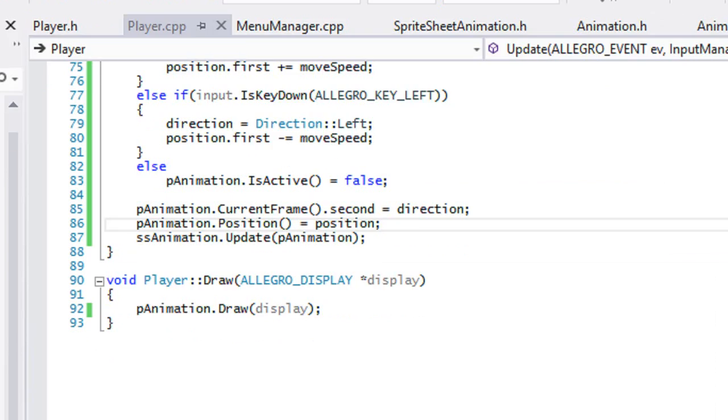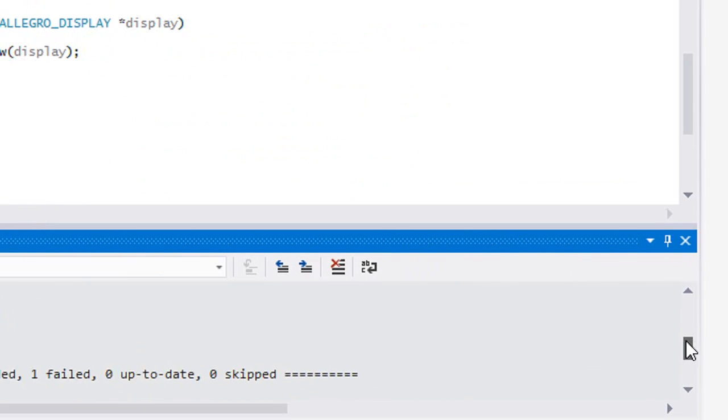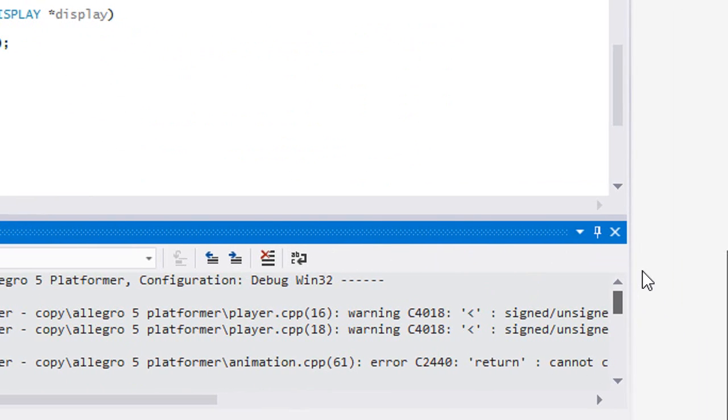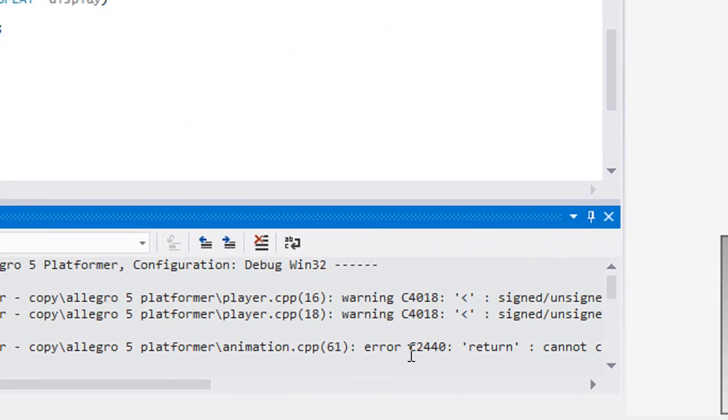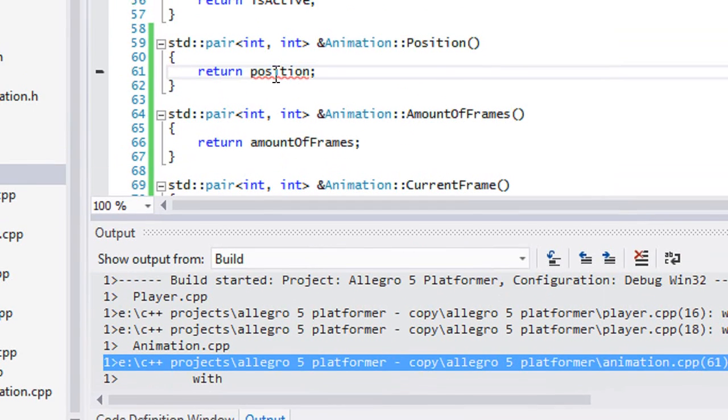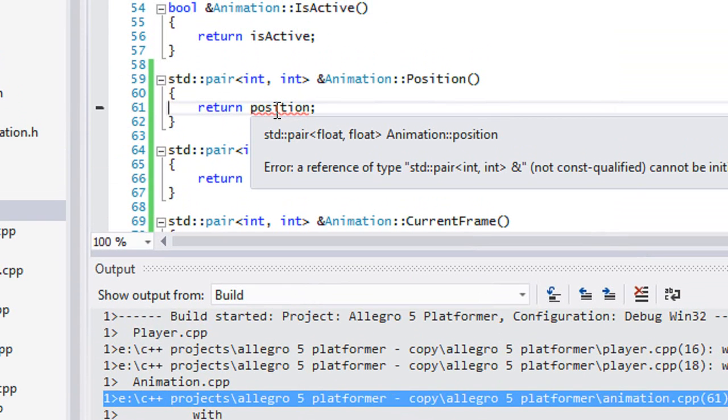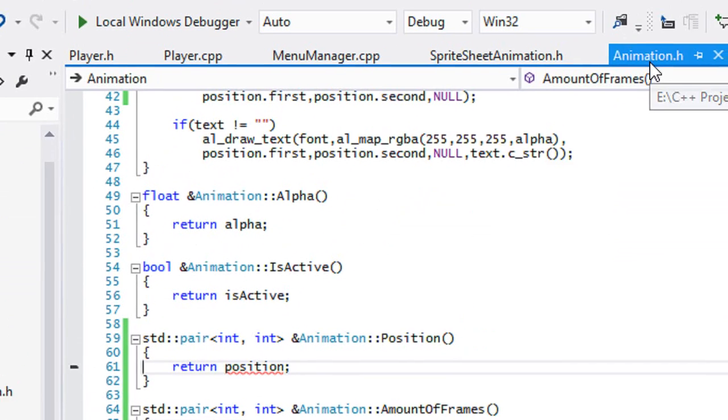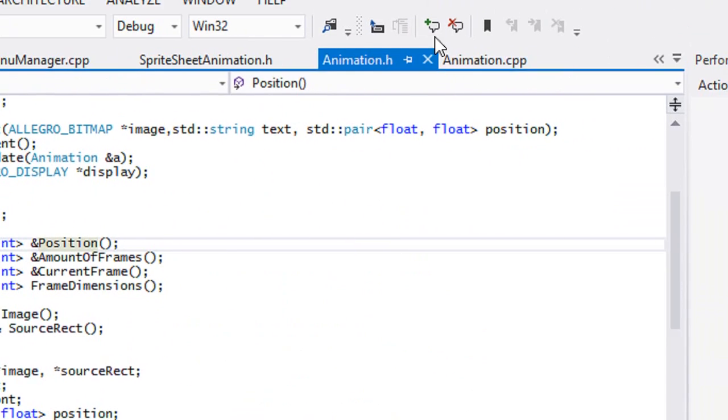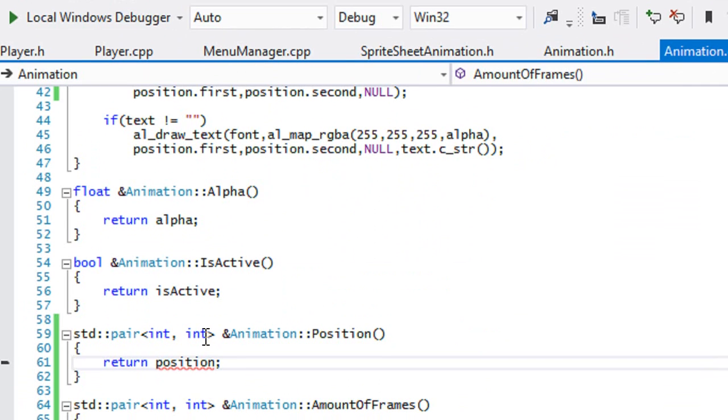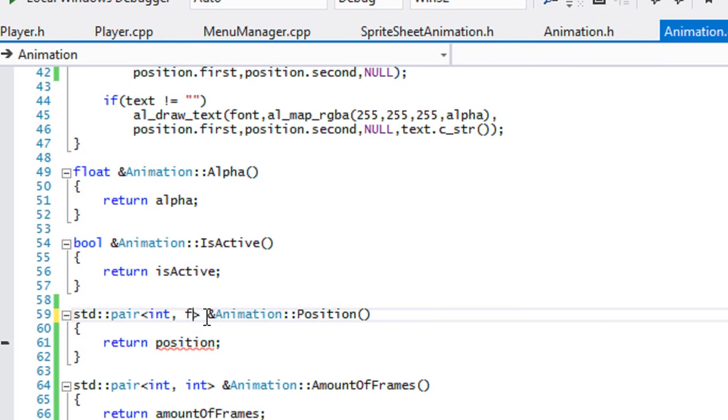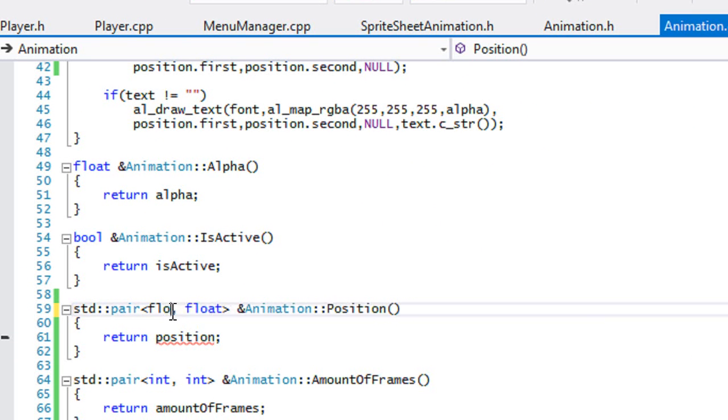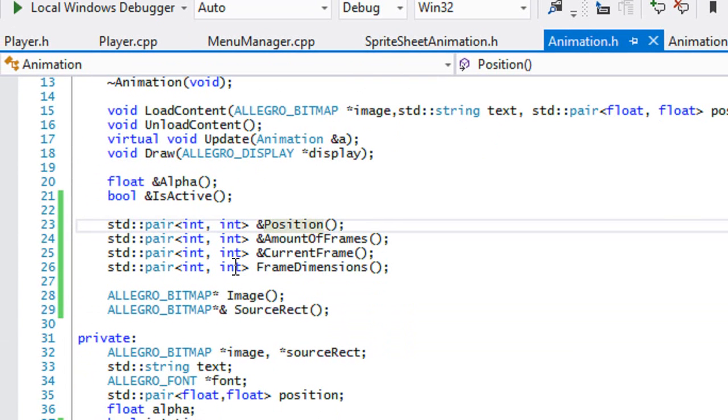And we got yet another error, let's see what this is. Oh, the position in our animation is a float value but everywhere we set this to int but it should be float. So let's change this to float.